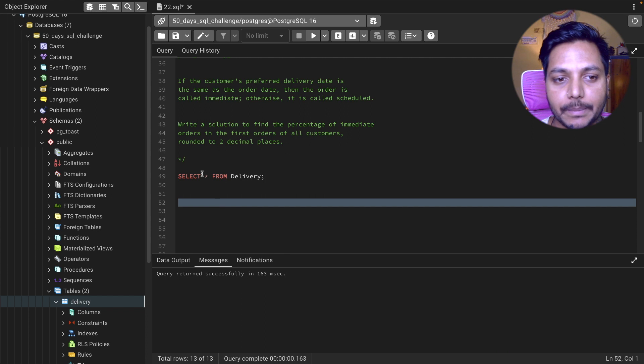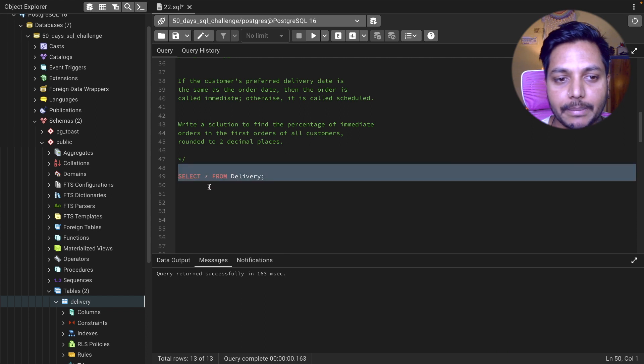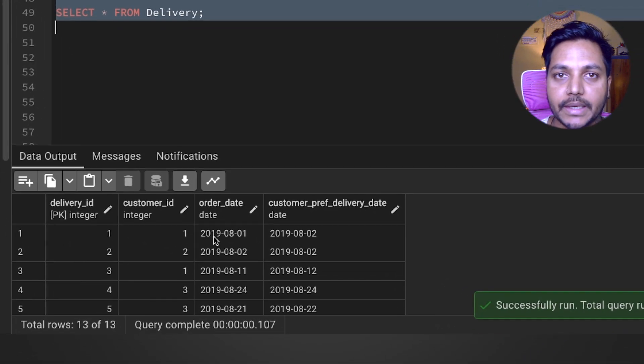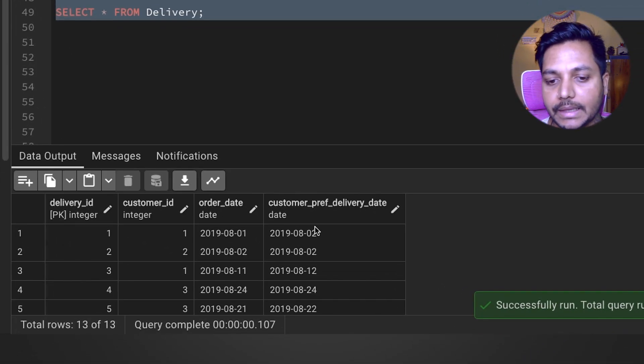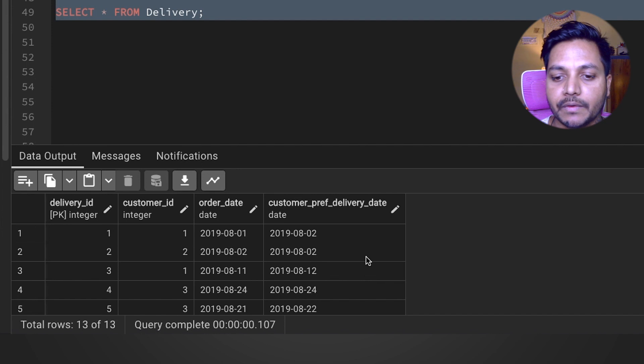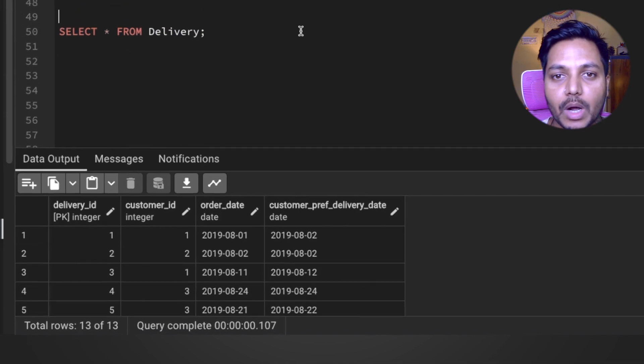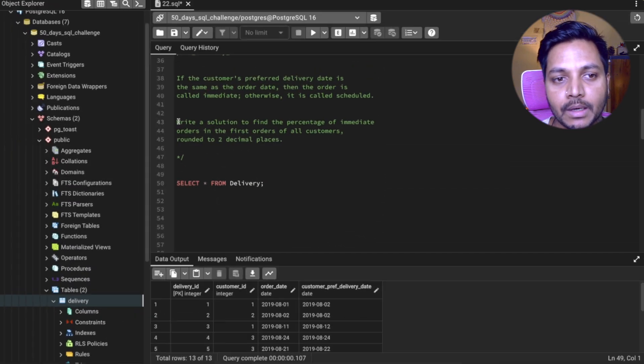Let's see the data we have in the table. We have delivery ID, customer ID, order date, and the customer's preferred delivery date.